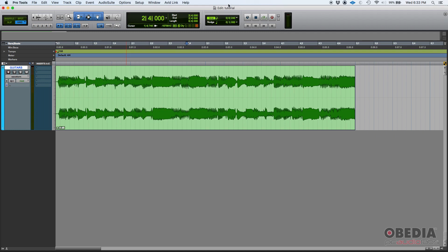So how do you apply vertical zoom? We go back to our zoom functions here, and there's this little waveform here that has an arrow pointing up and down. The arrow pointing up and down, that's your zoom in vertically. And the arrow pointing down, that's your zoom out, vertical zoom out.